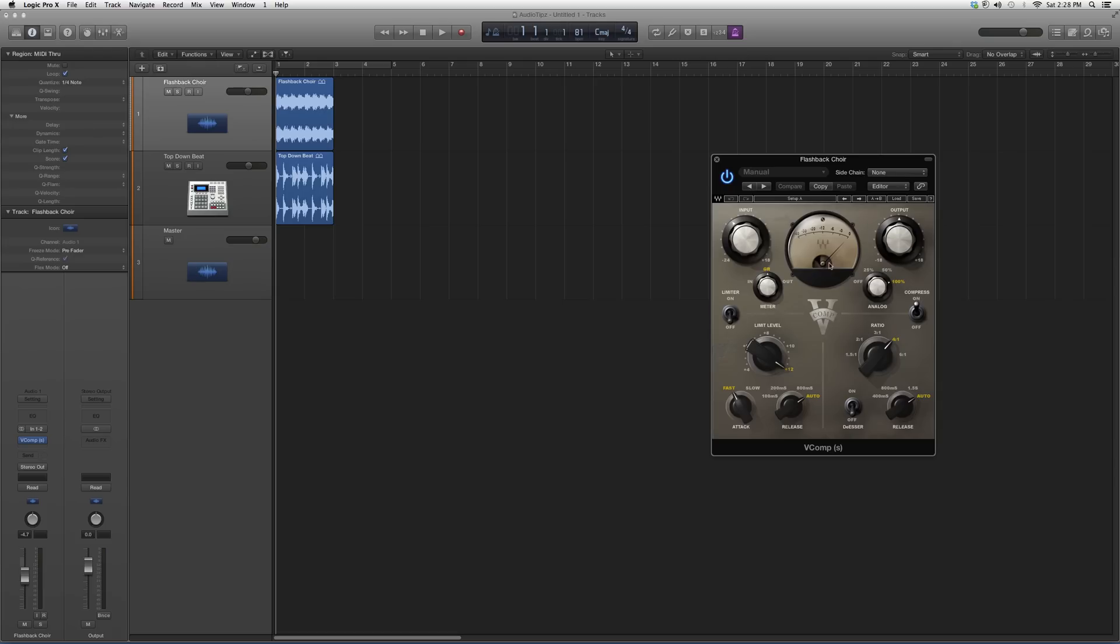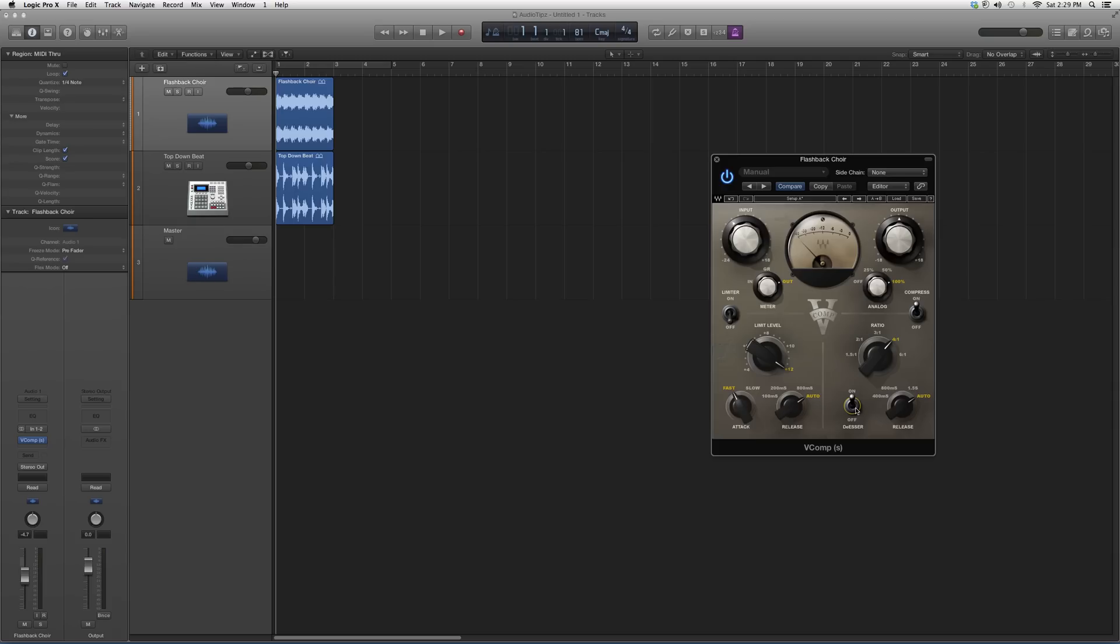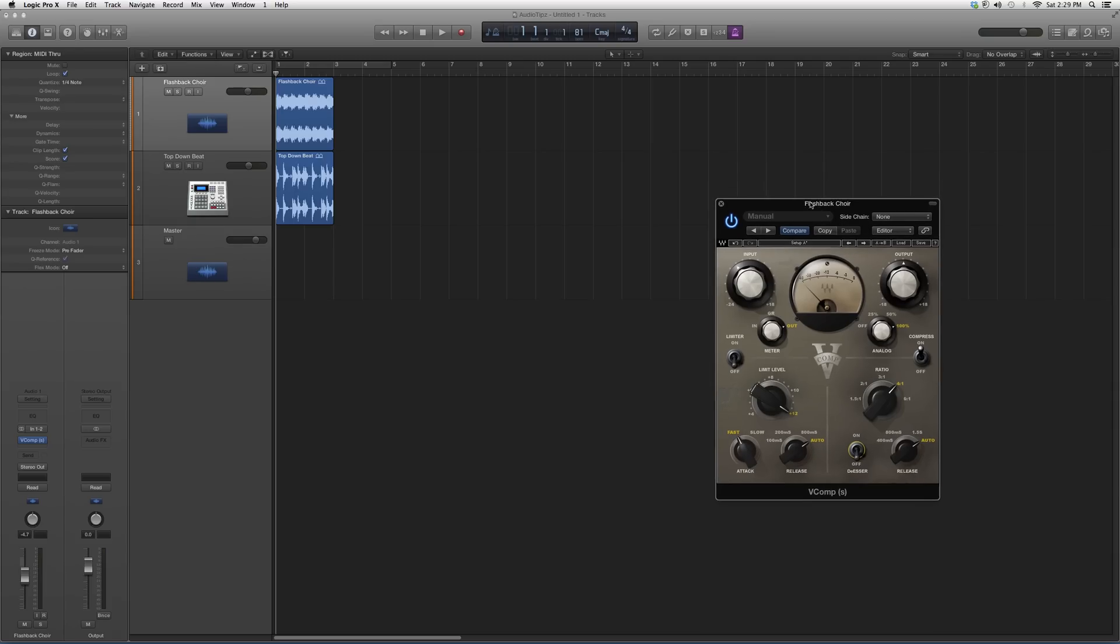It's a great compressor. You've got your input, your output, your meter. You can see what's going on for input or output, it'll give you a meter. Compress on or off, limit level, ratio, fast or slow, and release. If you want a de-esser, you can throw it on. It'll help you take some S's out of your voice.